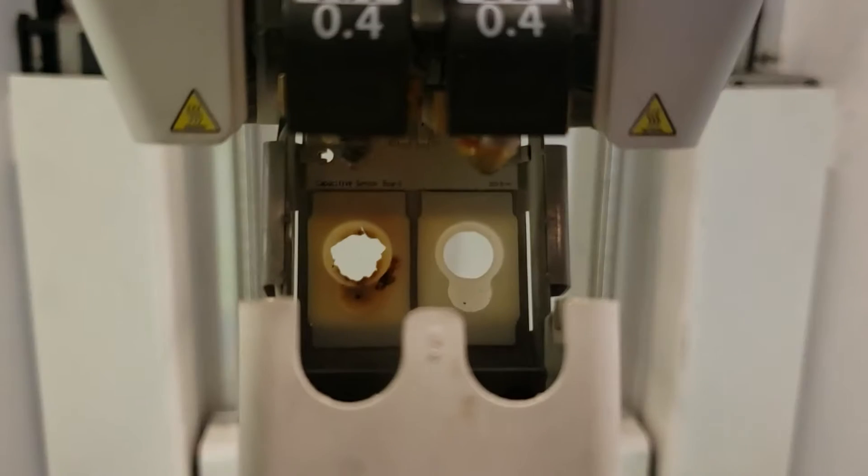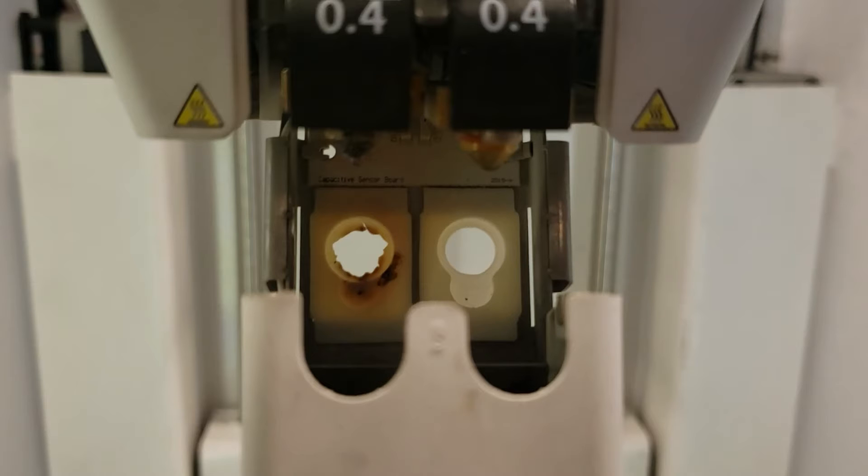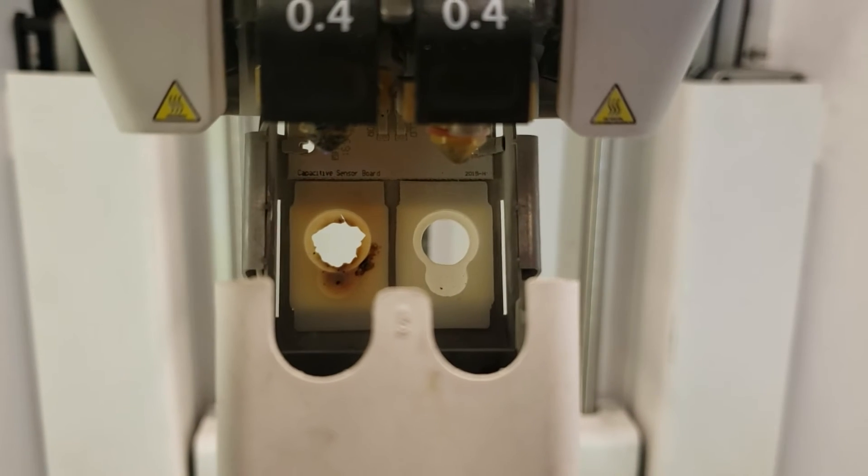If you see any strings in the fan, any caked on filament, or if the silicon pads are ripped up or burnt, then you want to make the appropriate fixes.